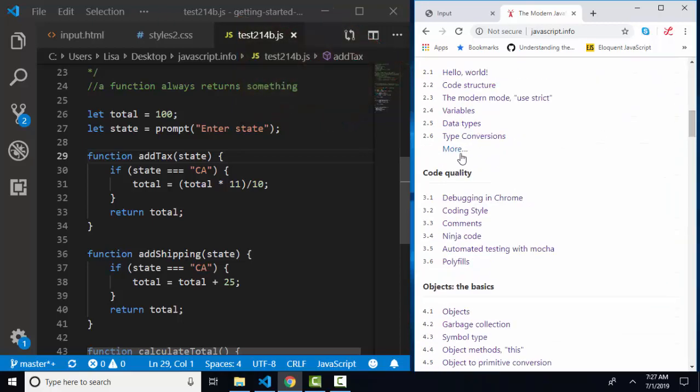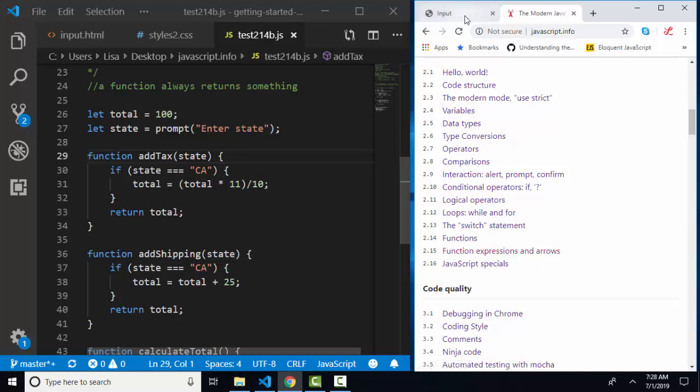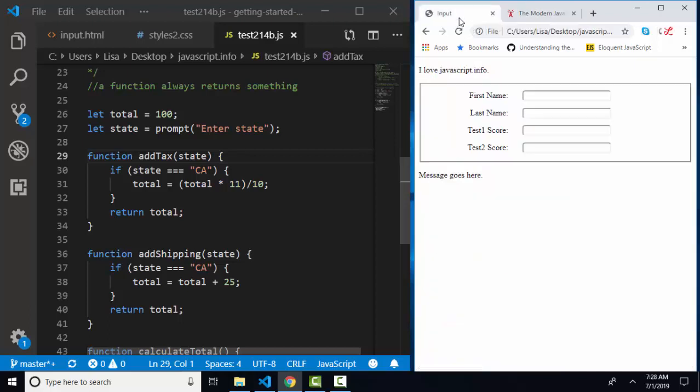We are down to section 2.15, function expressions and arrows. We've already talked about function declarations versus function expressions, but now's a good time to review that because it's such an important lesson.